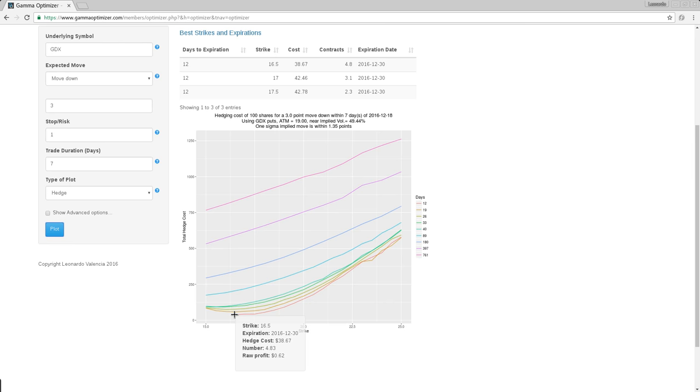This one is the smallest one right here. It shows me the expiration. I add a couple more things. It shows me the hedge cost, the total cost, the number of contracts, and a little more precision. And it also shows me the raw profit per option. So the profit per option is like 62 cents. That's why you have to multiply by 4.832 to actually arrive at $3.